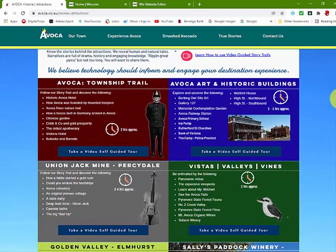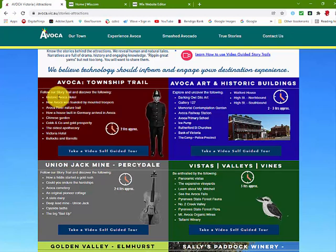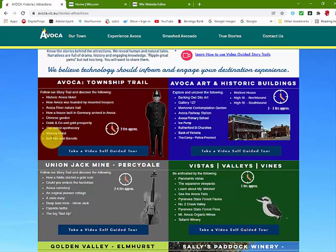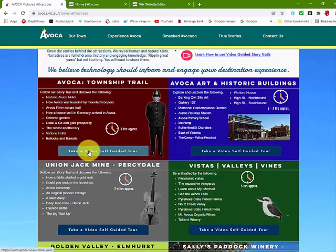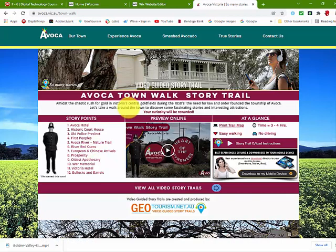Returning to the main story trail entry point, each story trail has its own panel which lists the main stories covered in that story trail. You can click on the tab to take you to that story trail's home page.